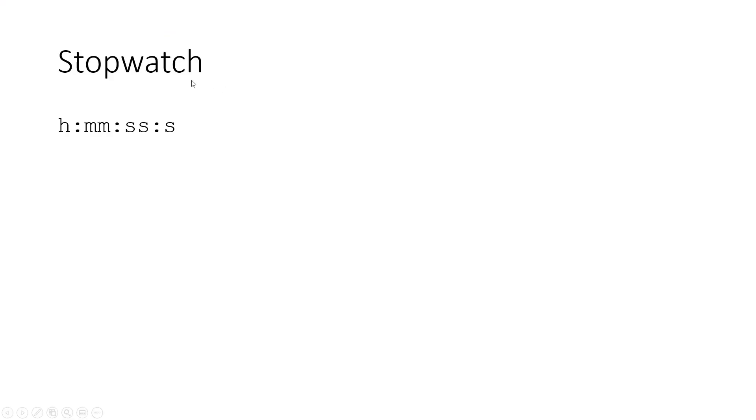So to start, let's just think about a stopwatch that you might have on your phone or on a wristwatch, something that measures time in hours, minutes, and seconds. So if you start the stopwatch, it's going to start off at 0, 0, 0, 0, 0.0.